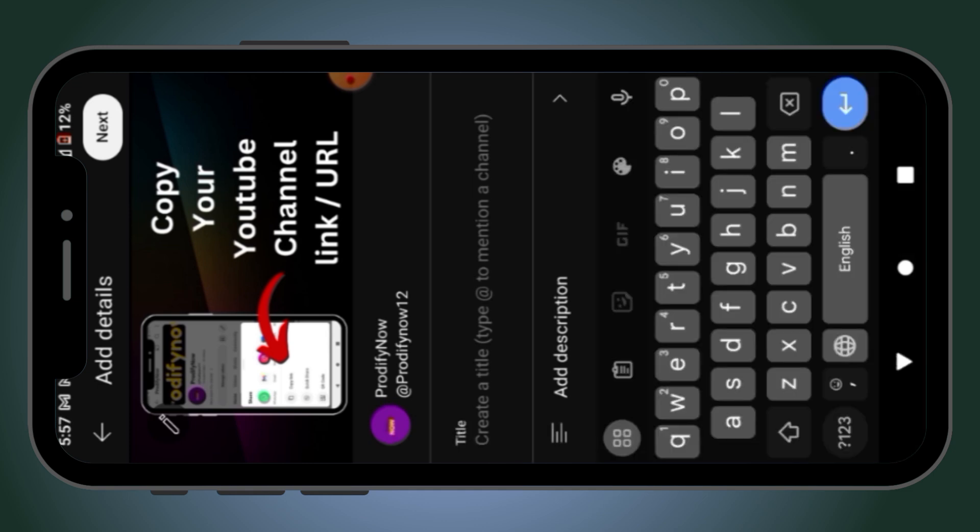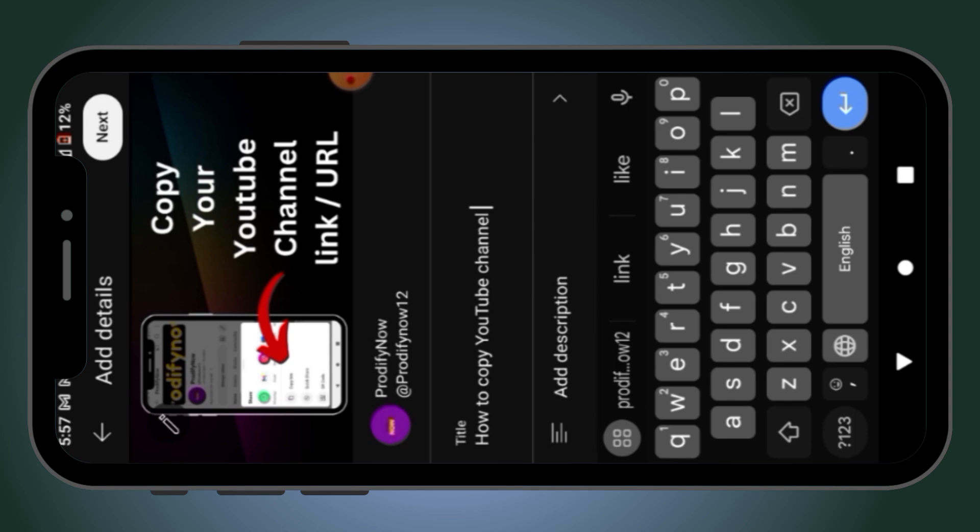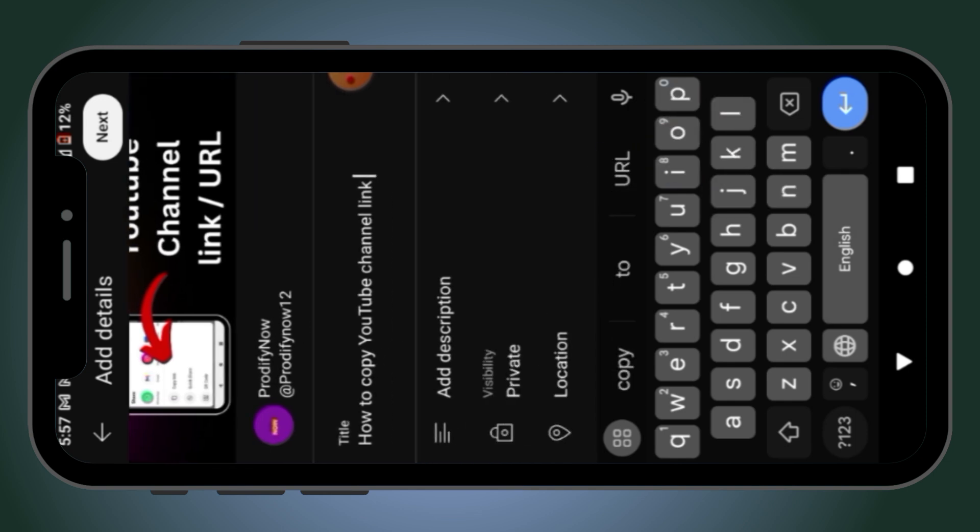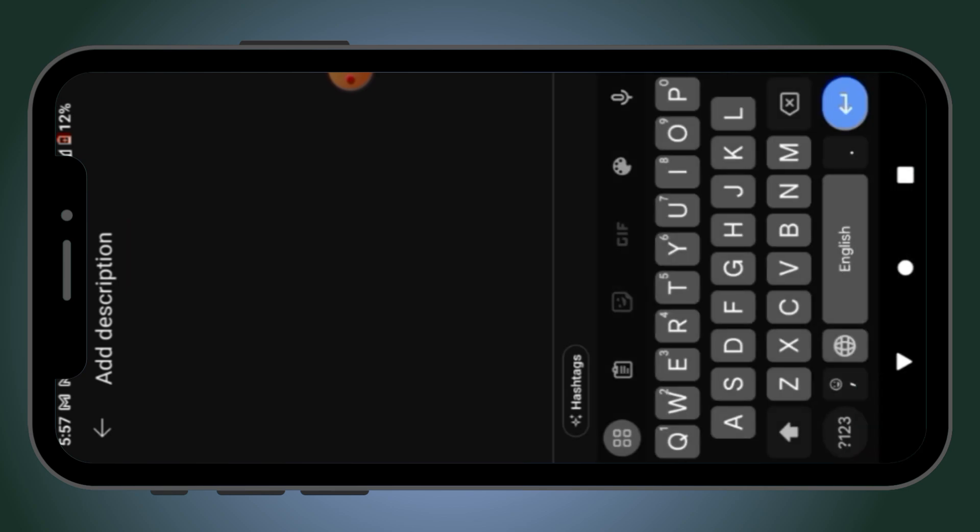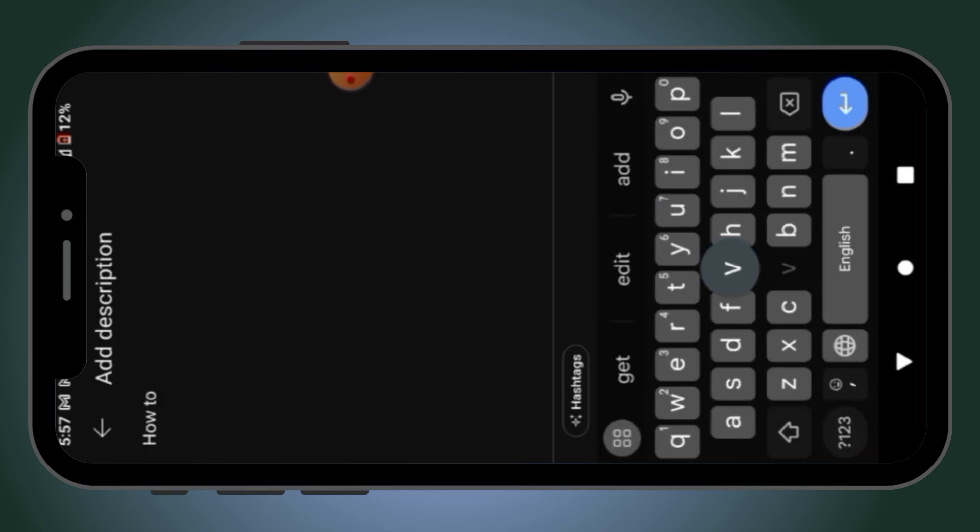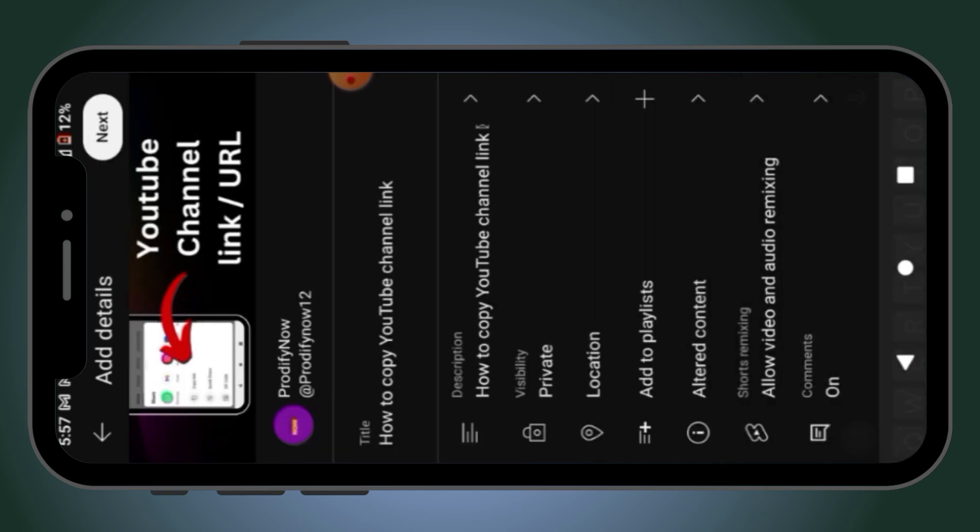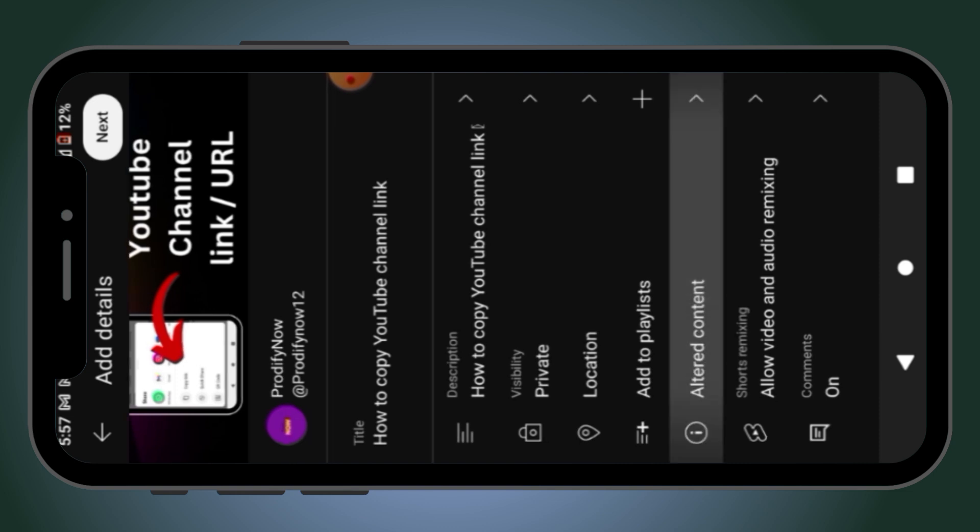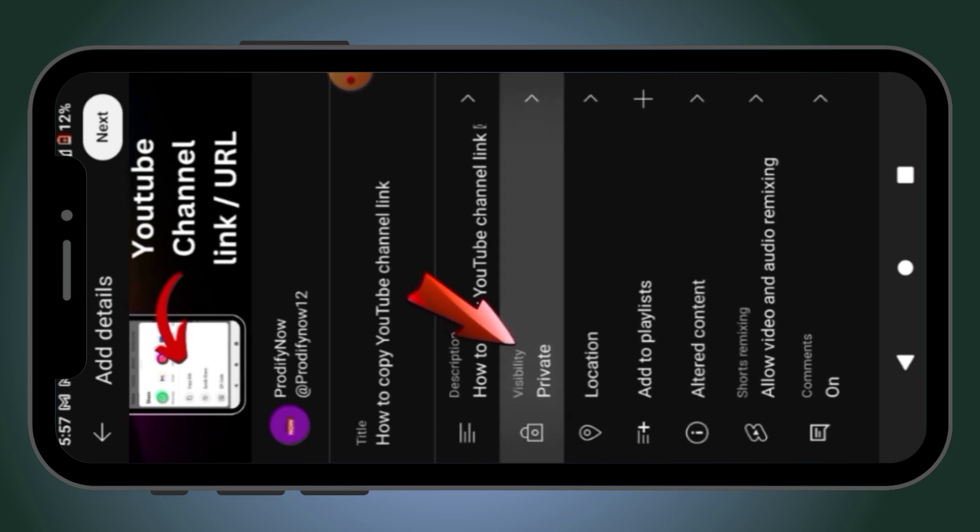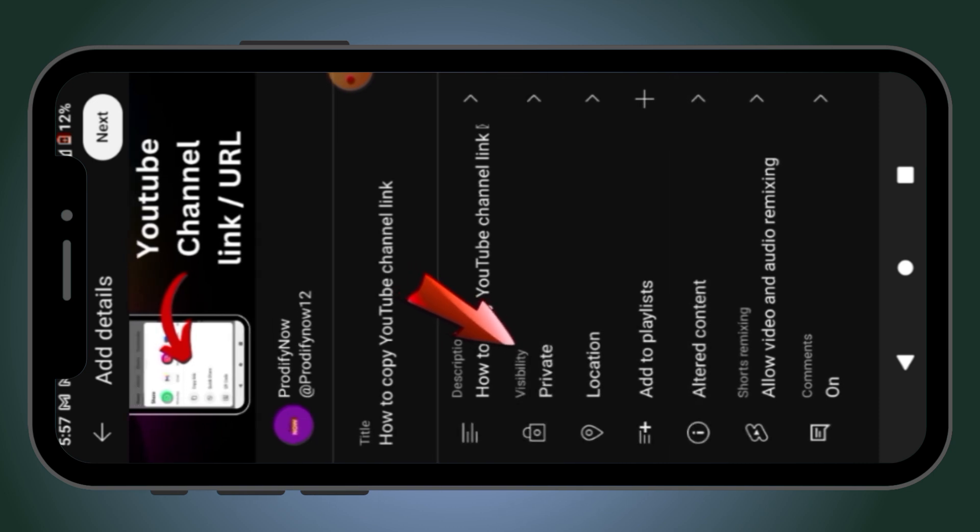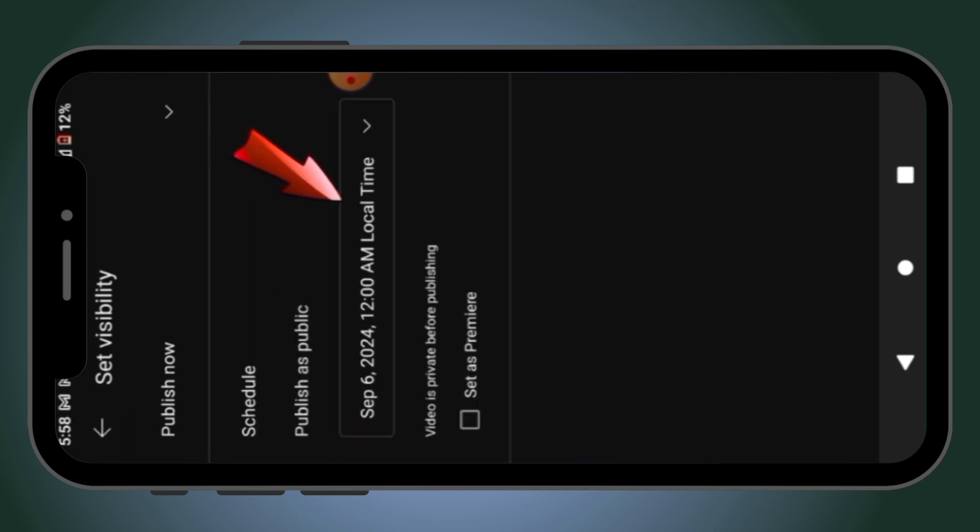Add an SEO optimized title, description. Click here and tap on schedule, and adjust the day or date when you want to upload a video.